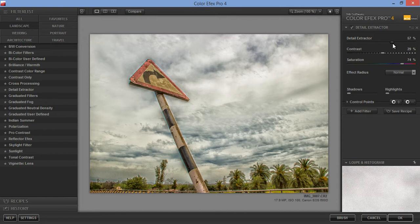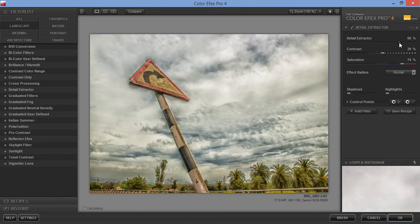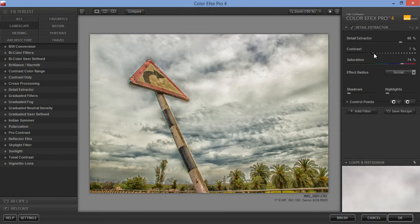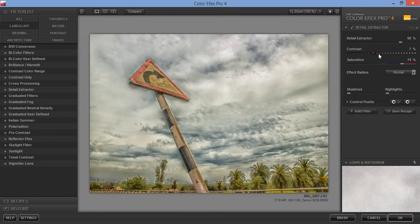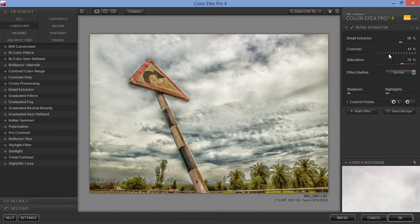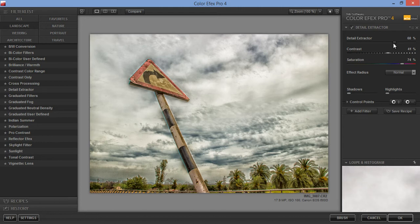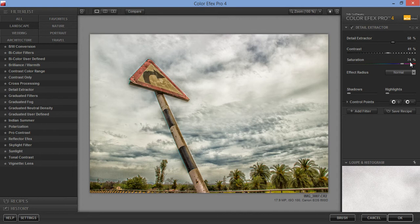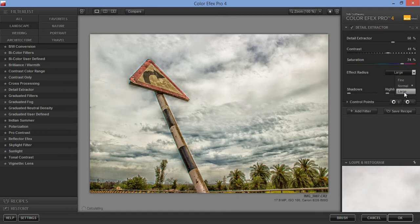So I will try this. Contrast, I will increase. Okay, that's nice. Saturation I want at 74%, and I will try Effect Radius, then Large.